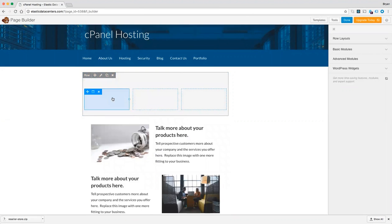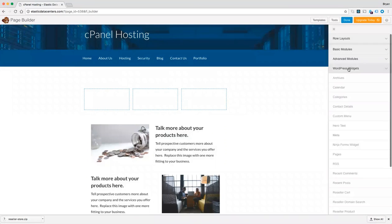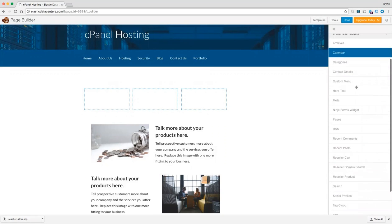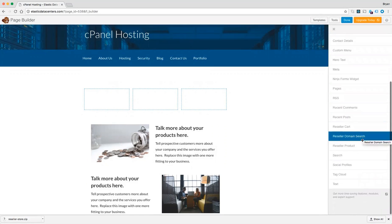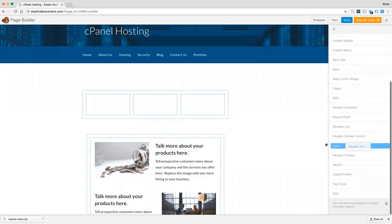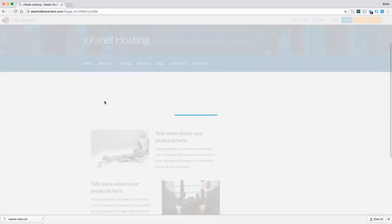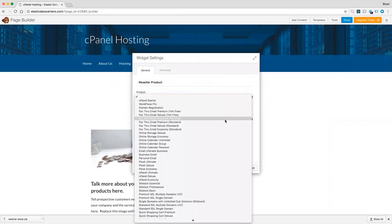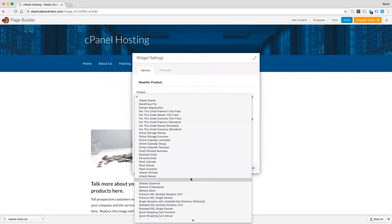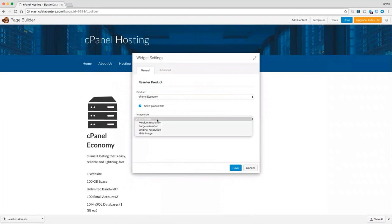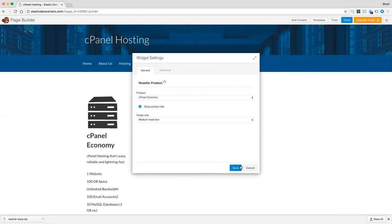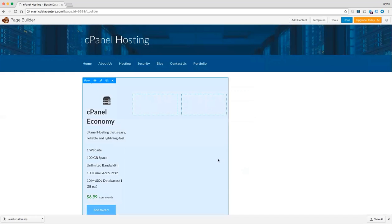And now let's add our products. Coming over here to WordPress widgets, and you will see a widget called reseller product. Let's drag that over. Let's go ahead and choose cPanel economy as our first pod and hit save.